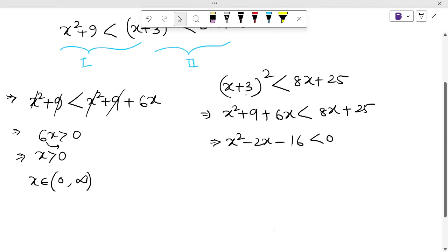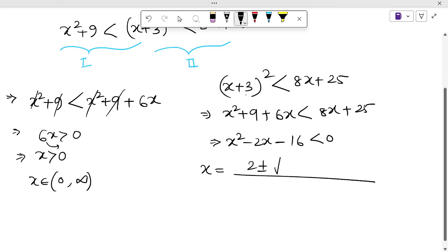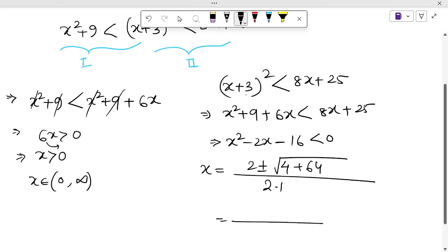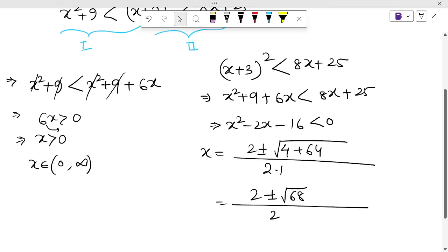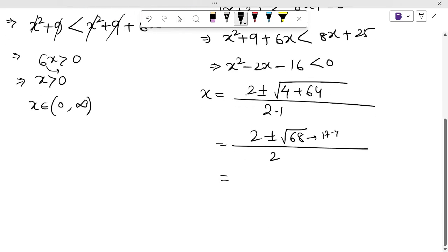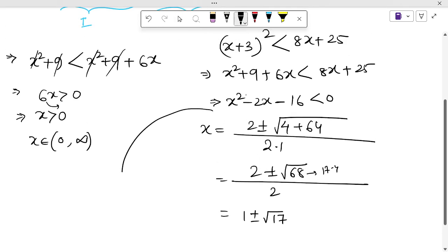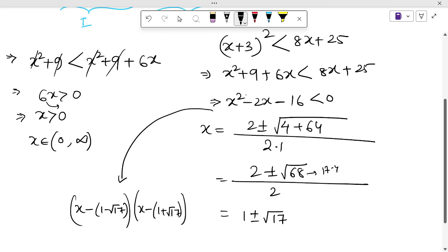This expression x² − 2x − 16 cannot be factorized directly, so let's find the roots using the quadratic formula. We get x = [2 ± √(4 + 64)] / 2 = [2 ± √68] / 2. Since 68 = 4 × 17, √68 = 2√17, so x = 1 ± √17. The quadratic inequality becomes (x − (1 − √17))(x − (1 + √17)) < 0.